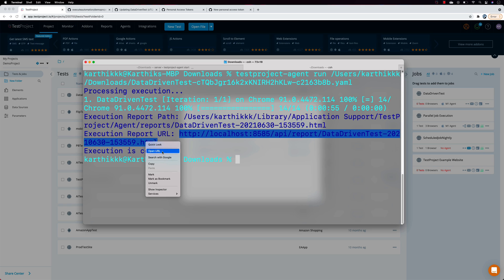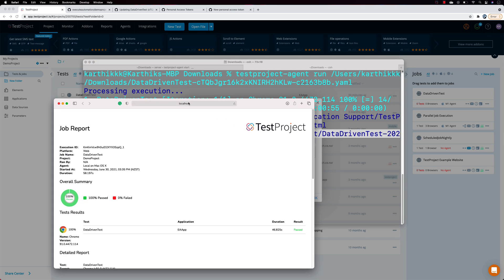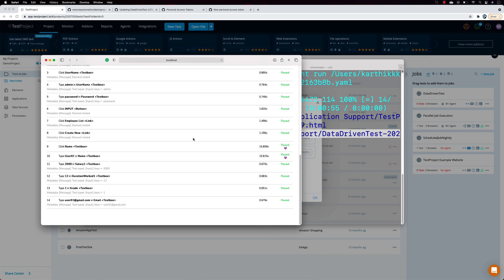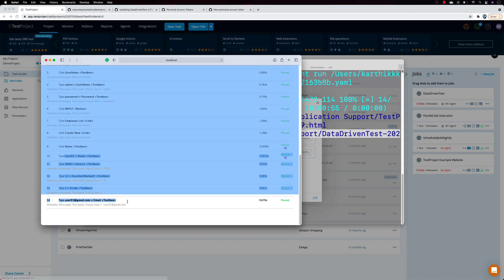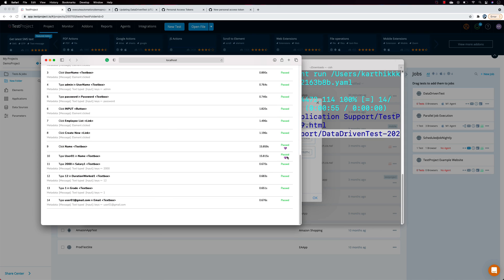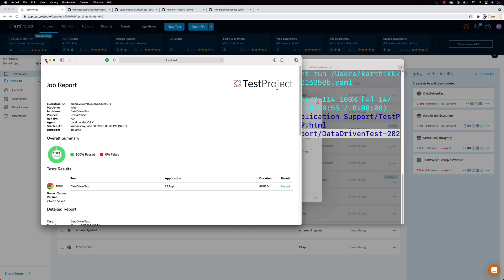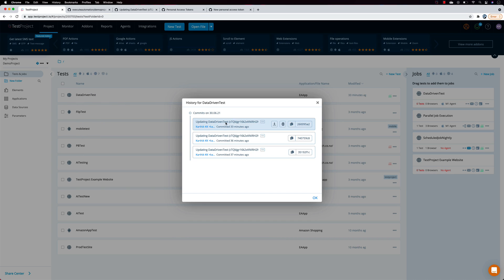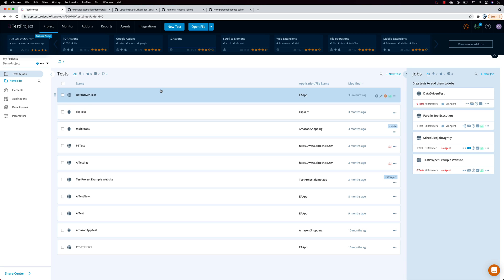I can open the report URL and see all the details — including that it entered 'user01' — confirming the version rollback worked perfectly. This is how we can do version control with TestProject's built-in GitHub integration.